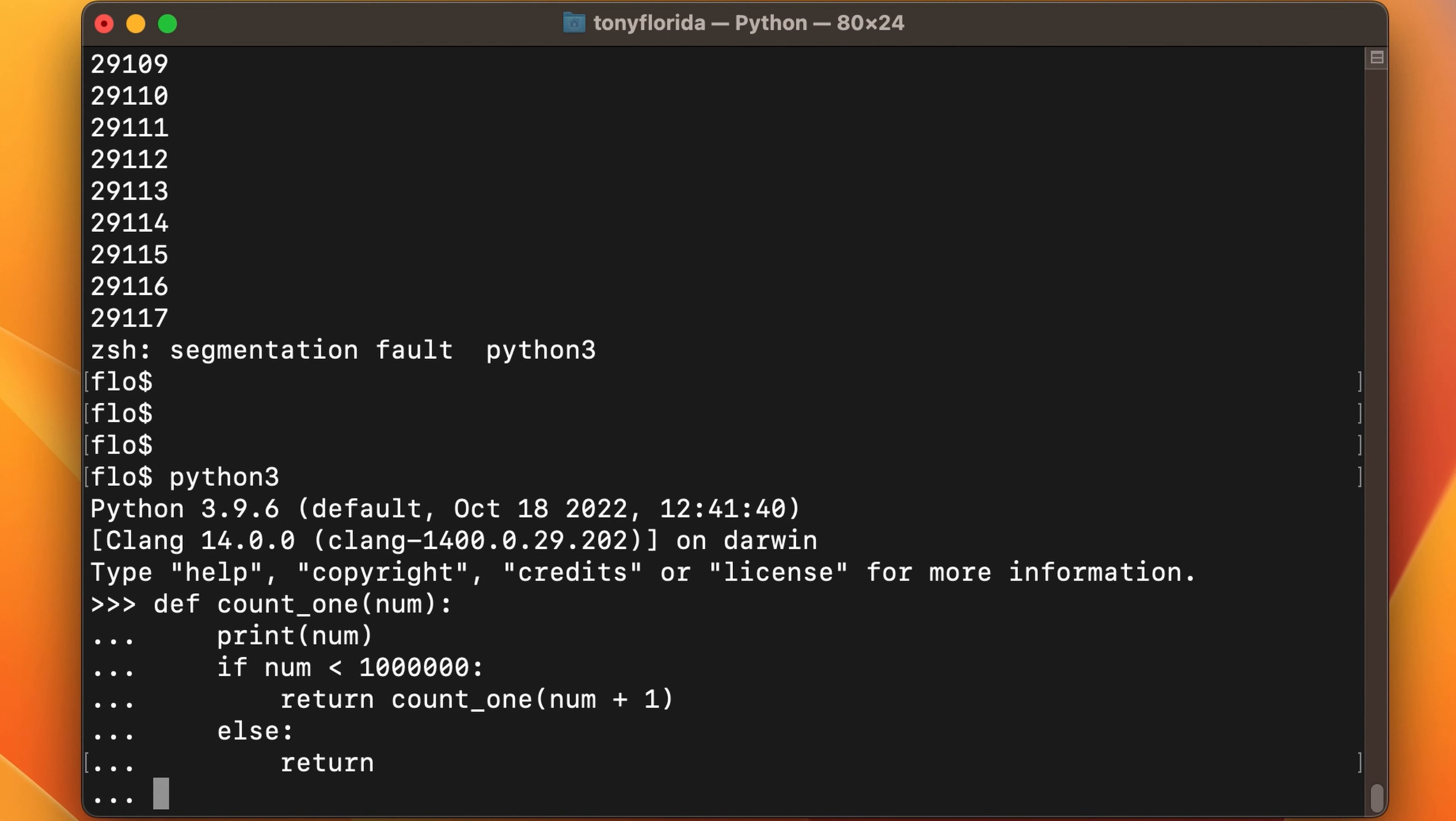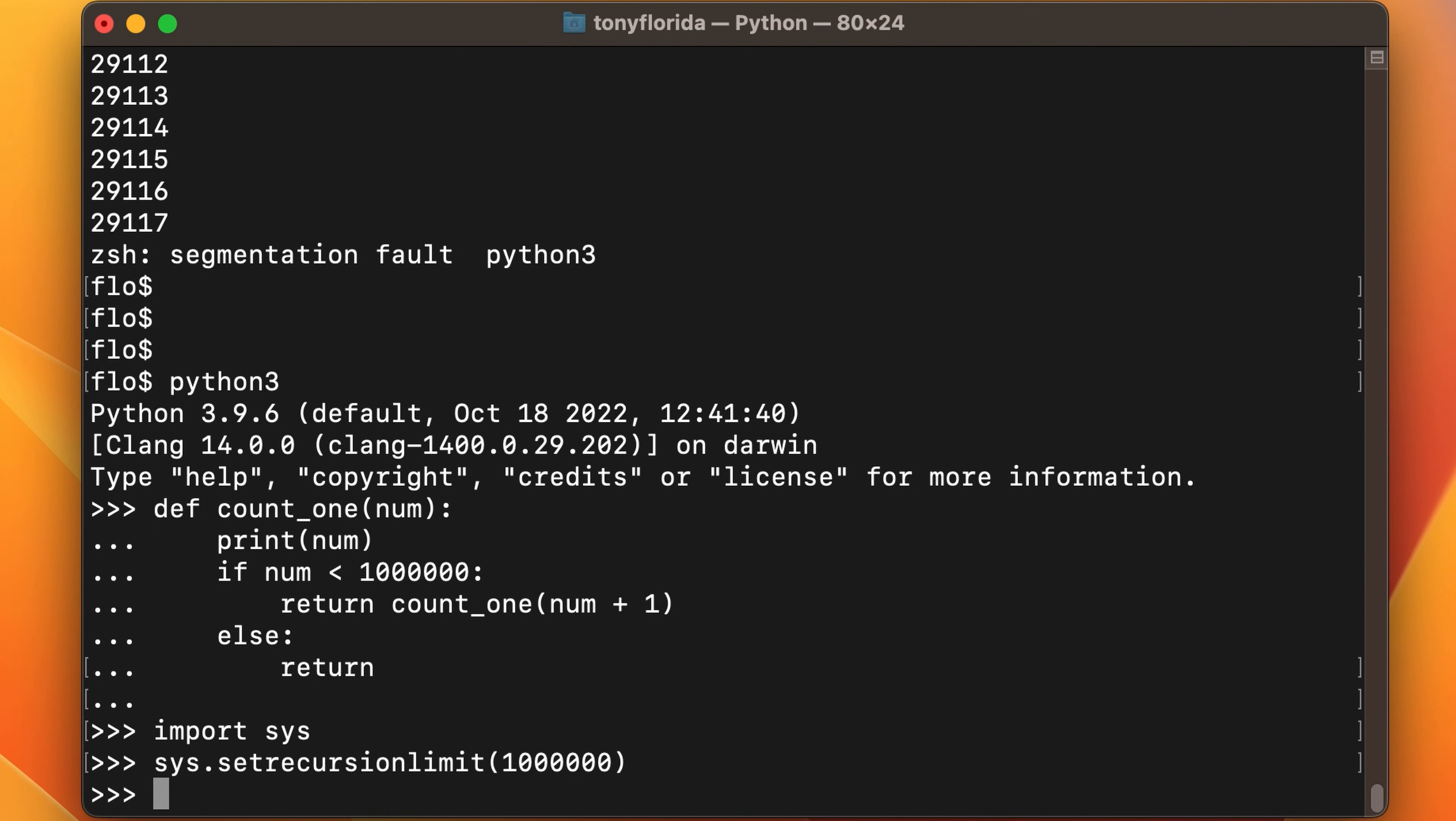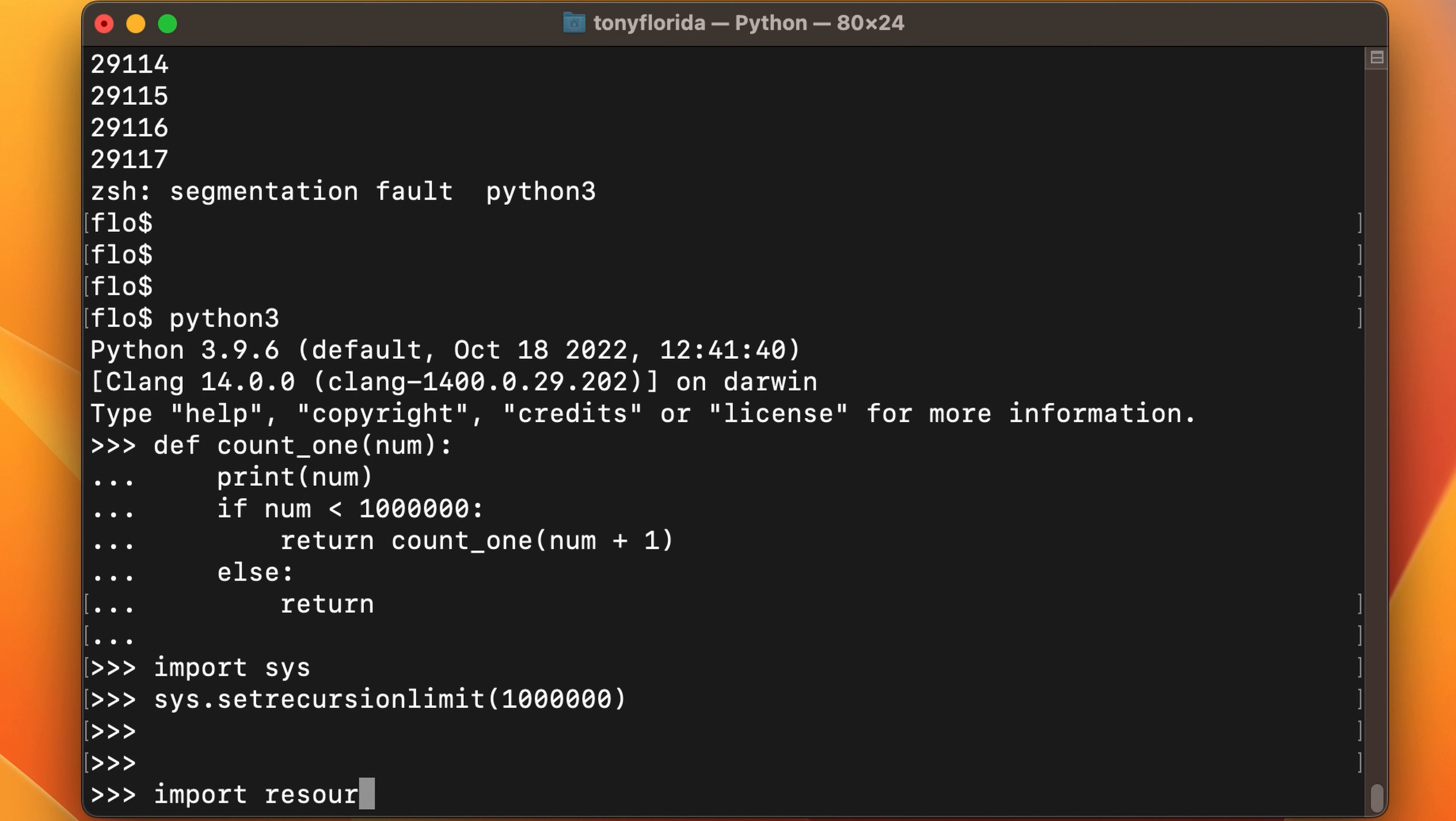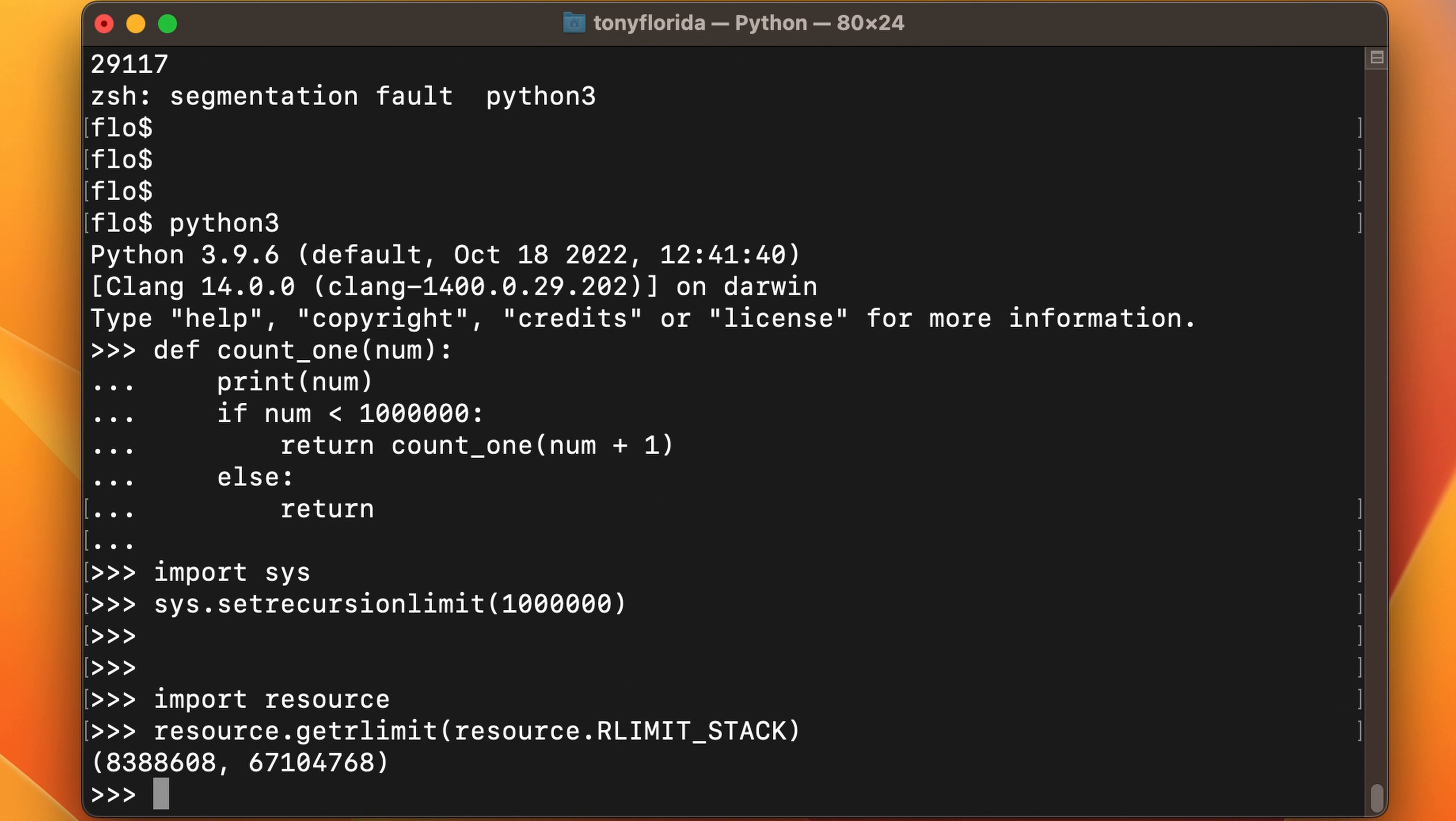I'm going to redefine the recursive function again, set the recursion limit. And with the resource library, let's check the resource limit for the stack, which has this value for the soft limit, and this value for the hard limit.